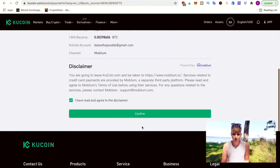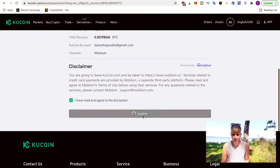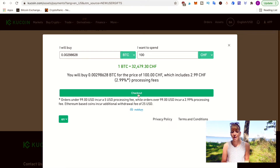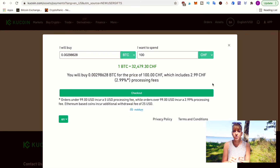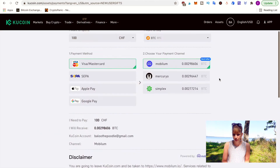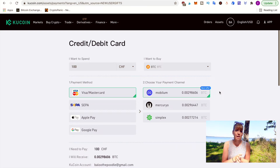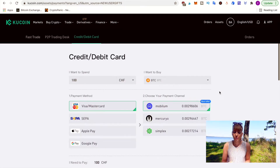Down here you have the information showing how much you need to pay and how much you'll receive. Once that's all fine, click 'Confirm.' Here you also get an overview including the processing fee — that's always the same on all exchanges with debit or credit card. Then click 'Checkout' and it will send you over to that other payment channel. Just go through that, set up an account, and then you can buy crypto this way.